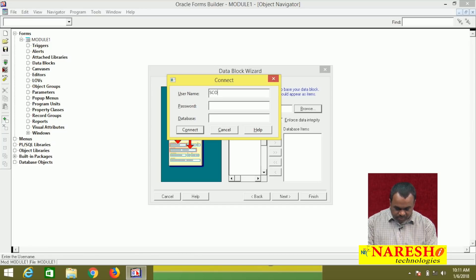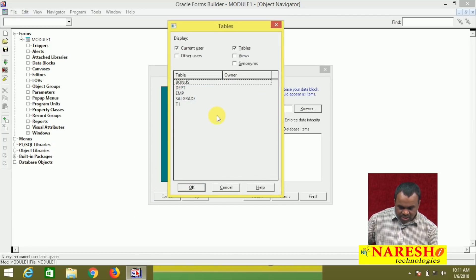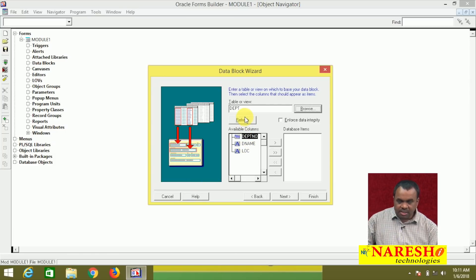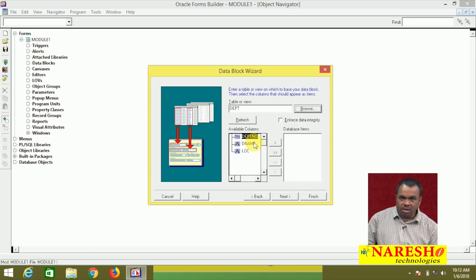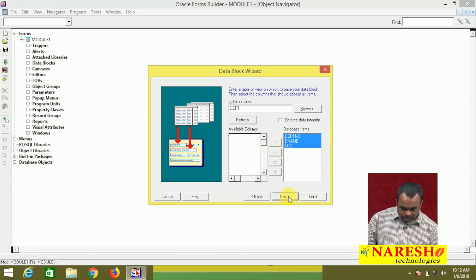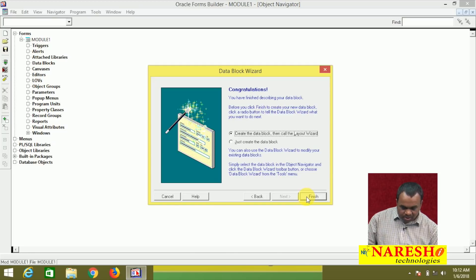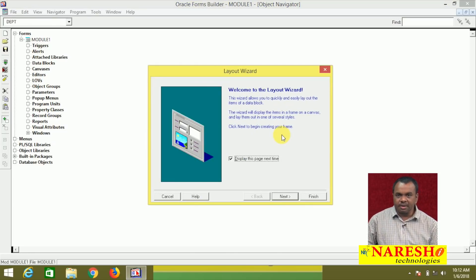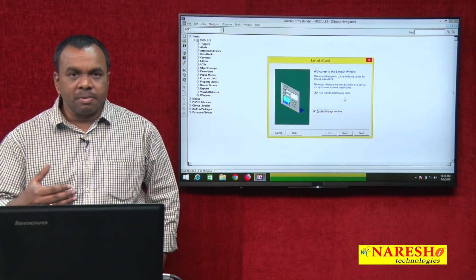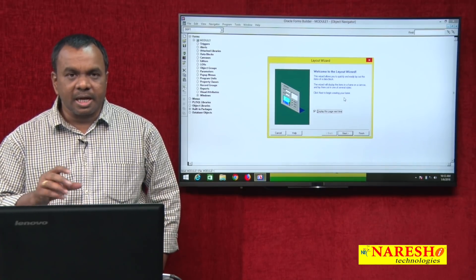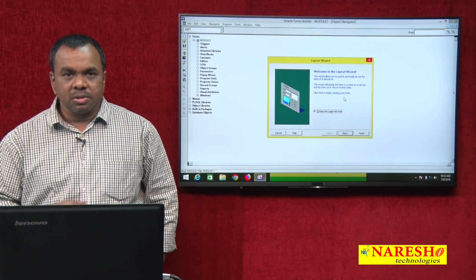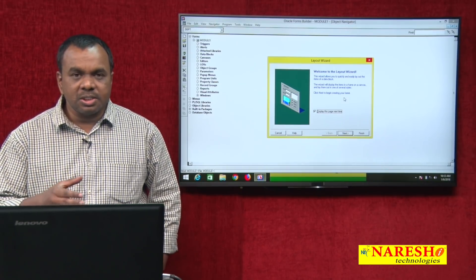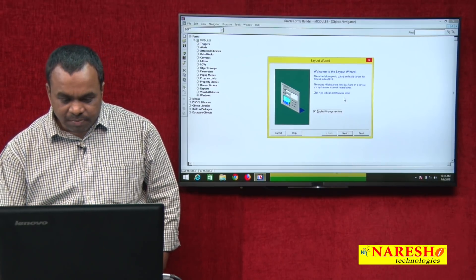It is asking for a username and password, then it will show the list of available tables. From this list, select DEPT and click OK, because I want to create the master block based on the department table. It shows the list of columns in the department table — which columns you want to include. I want to include all the columns. Click next, next, next, and click finish. The block is created.